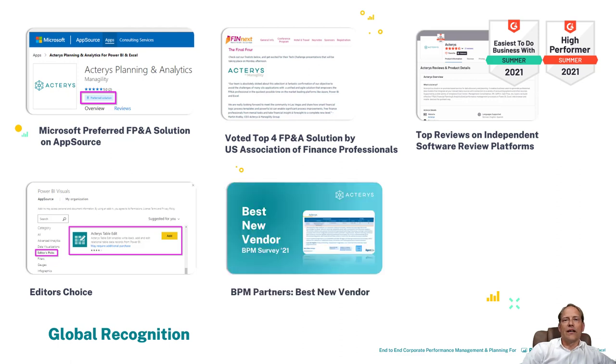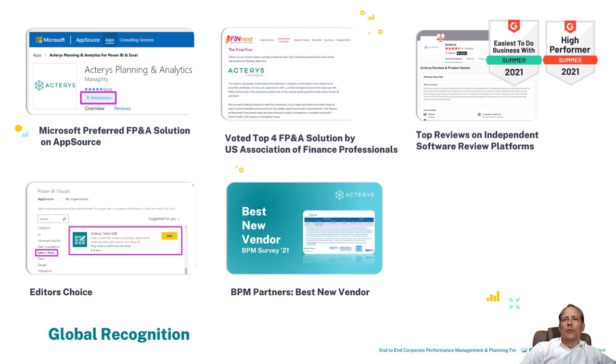And finally a very recent development, we have been voted the best new vendor by the independent analysts for CPM solutions BPM Partners.